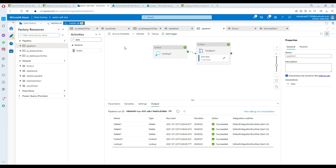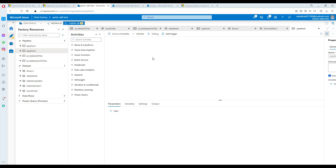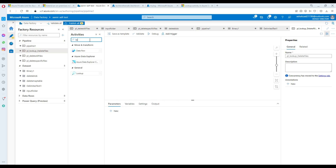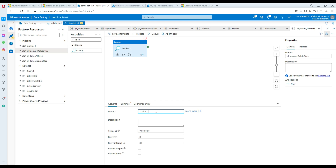Now we are going to create a pipeline. Go into Azure Data Factory, click the plus sign, and select pipeline. We'll name it PL_lookup_delete_files. The very first activity we need is a lookup — I'm going to search for it and name it 'get container list.' We need to configure it, so go to settings and click on new dataset. Select blob and hit continue. We have a CSV file. I already have a linked service, but let's create a new one so you know how.